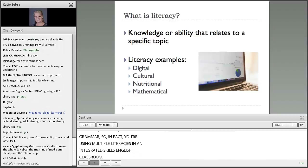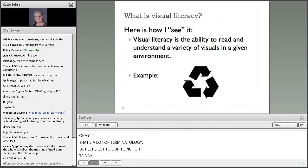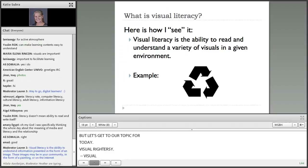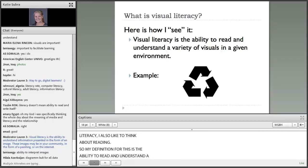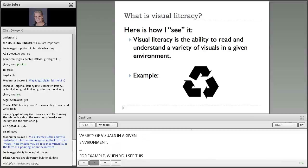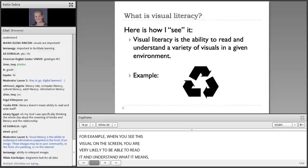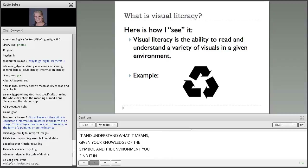That's a lot of terminology, but let's get to our topic for today — visual literacy. I'd like to share a quick definition. When I think about visual literacy, I also like to think about reading. My definition is: the ability to read and understand a variety of visuals in a given environment. For example, when you see a particular visual on the screen, you are very likely to be able to read it and understand what it means given your knowledge of the symbol and the environment you find it in. We'll come back to this example again a little bit later.